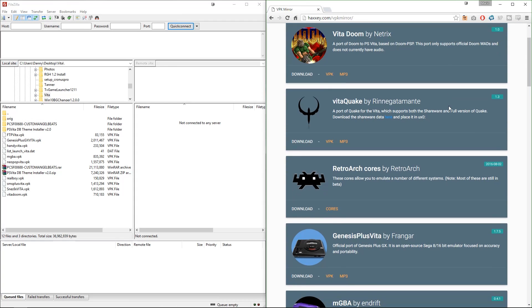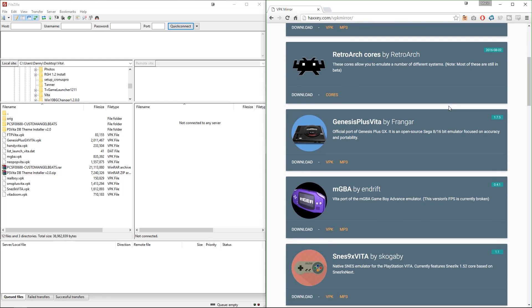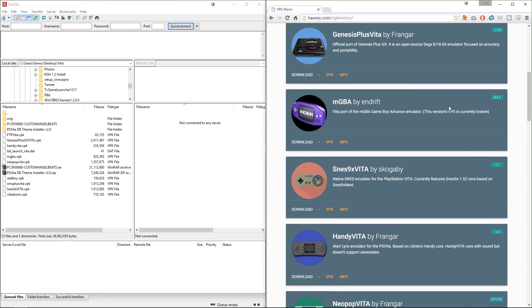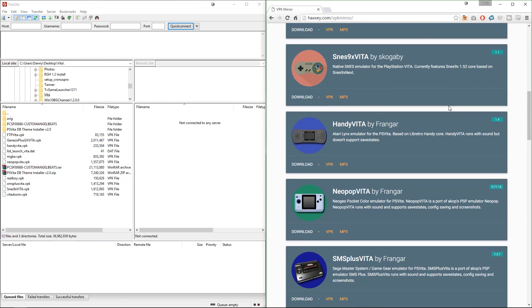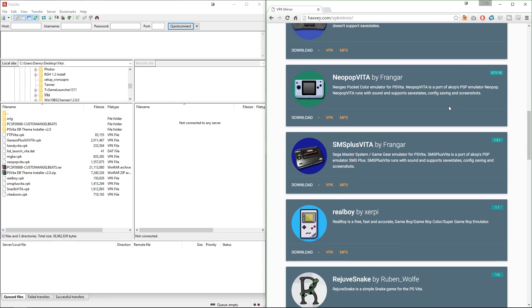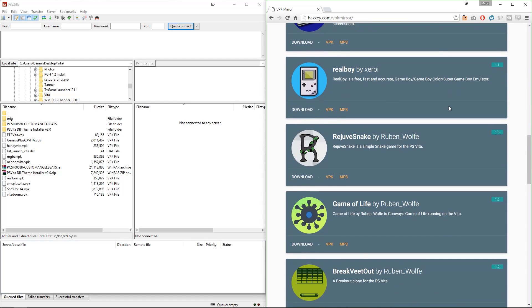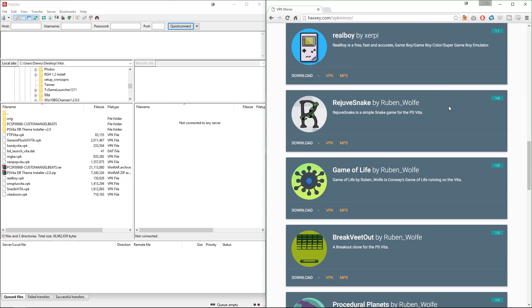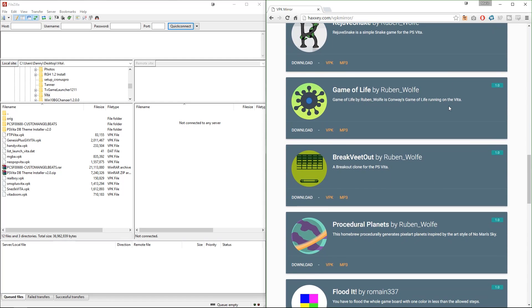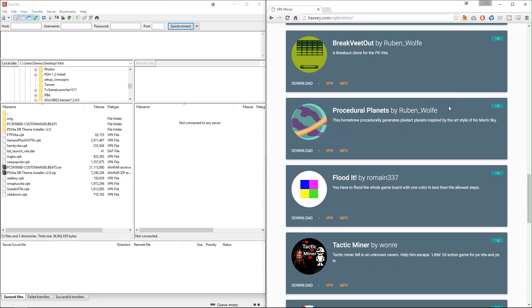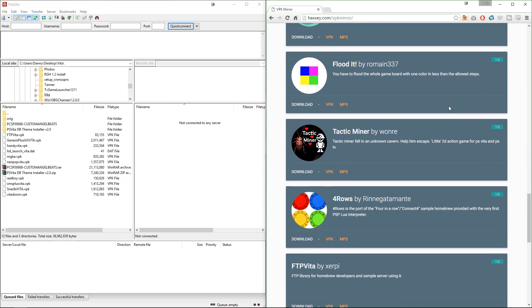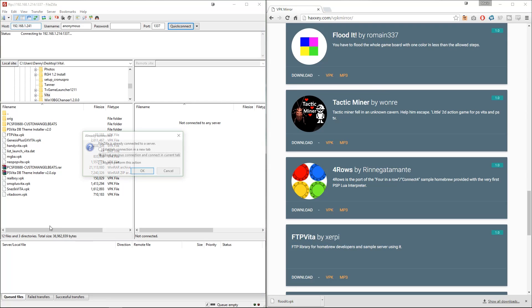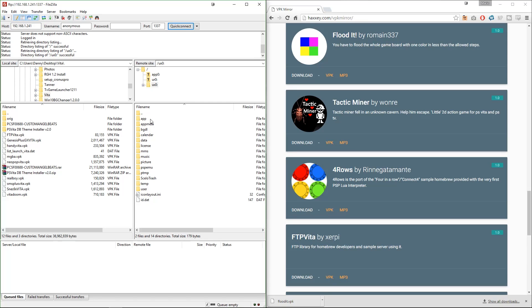Now our next step is going to be installing homebrew. Down below in the description I'm going to put a link to VPK Mare and you all can also share some favorite VPK sites, but all Vita native homebrew is in VPK format. What you want to do is on your computer or wherever you're doing this, download the VPK files that you want for your homebrew and then open up your favorite FTP programs such as FileZilla, and from there enter in the IP address and the port number.